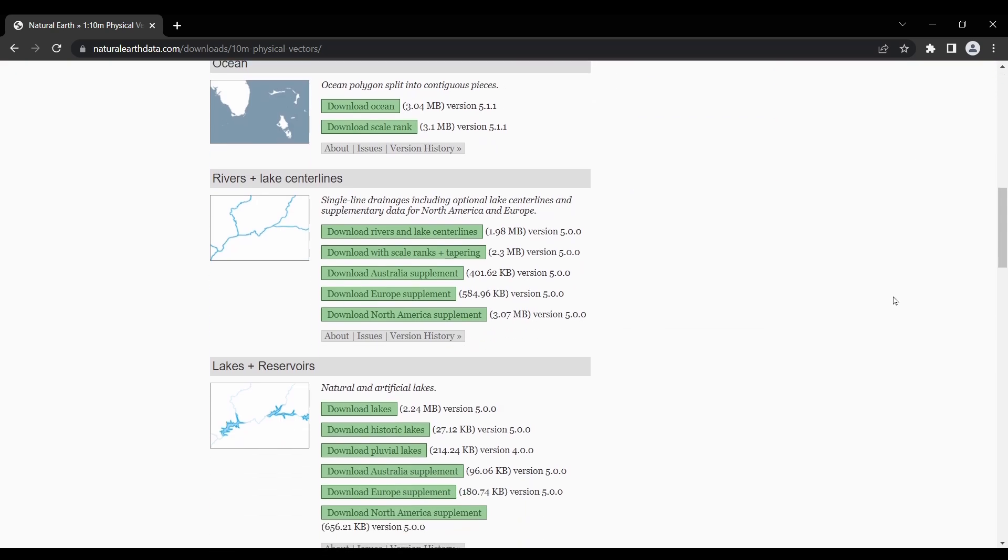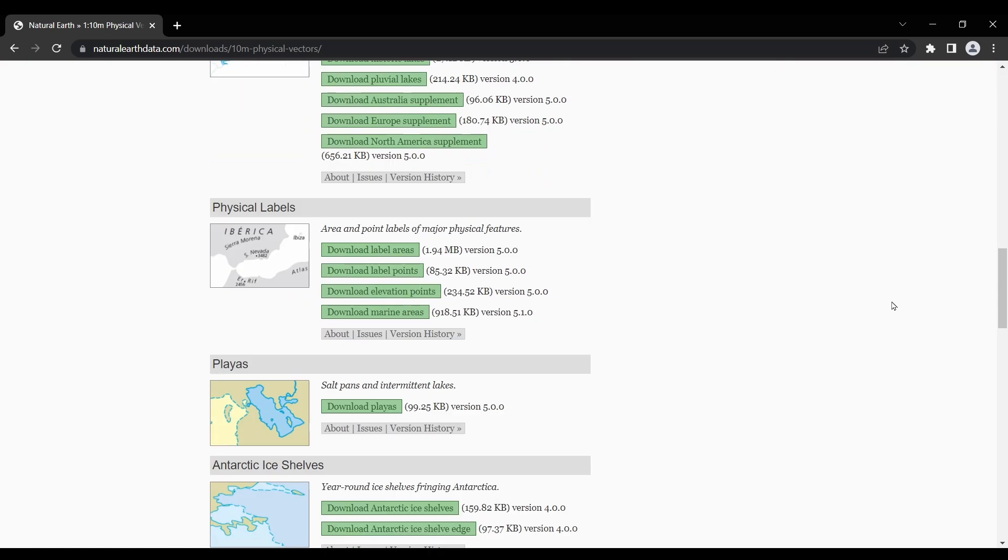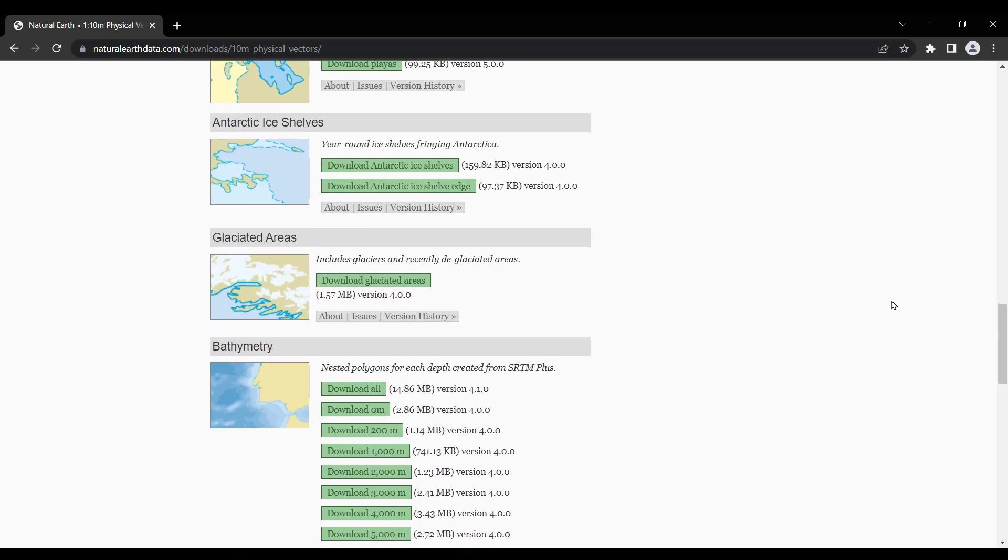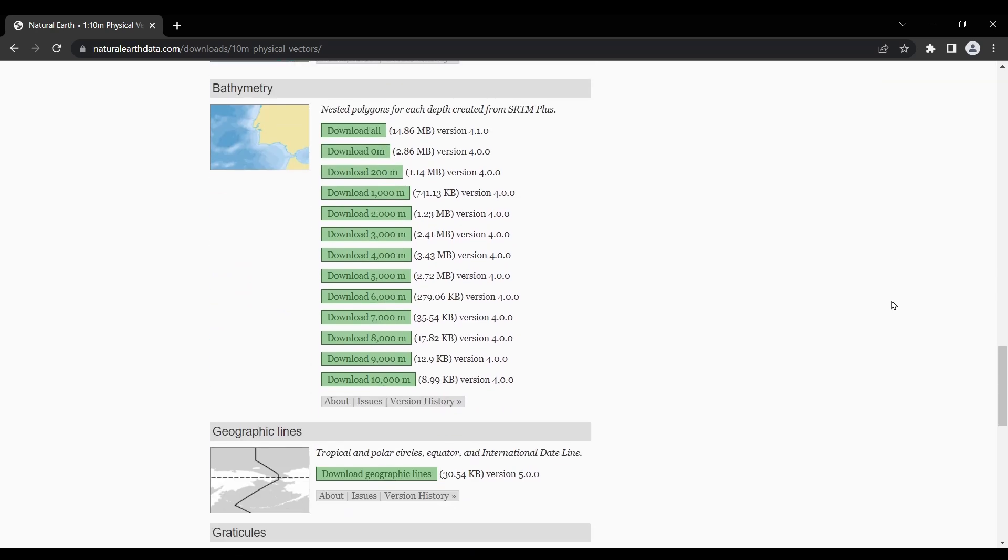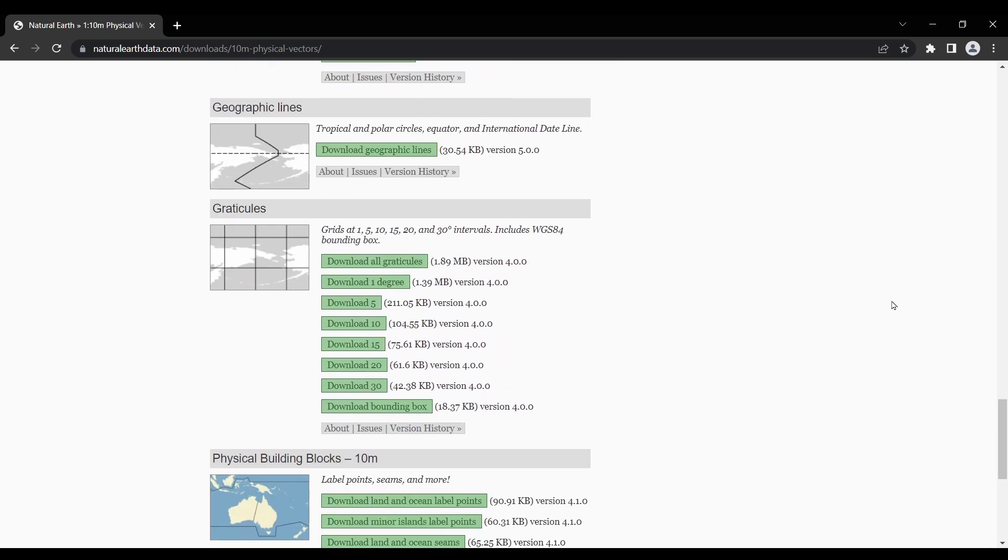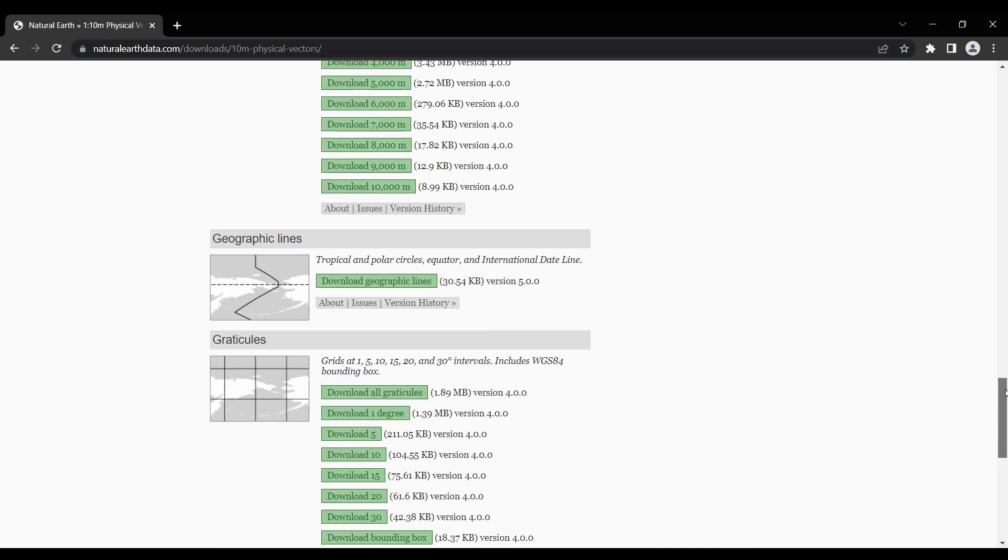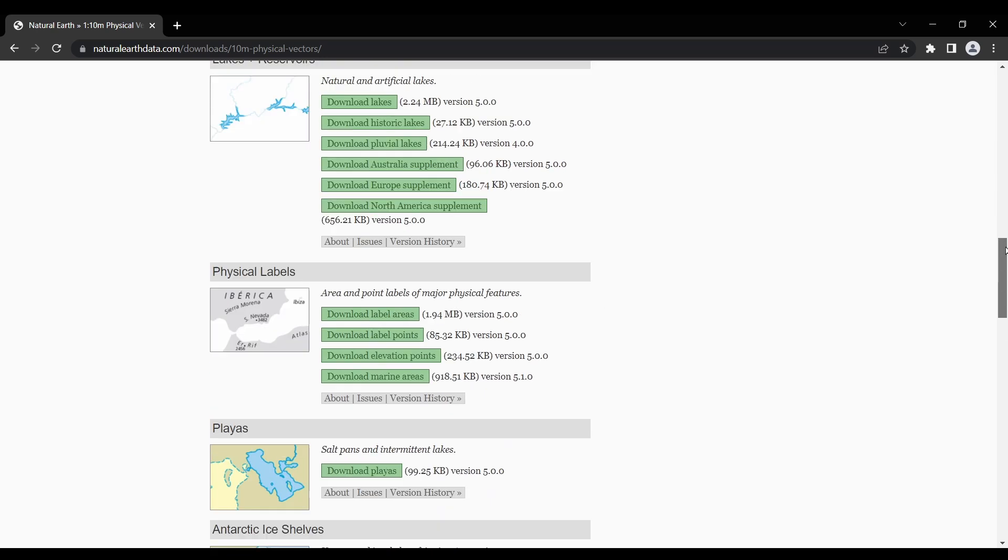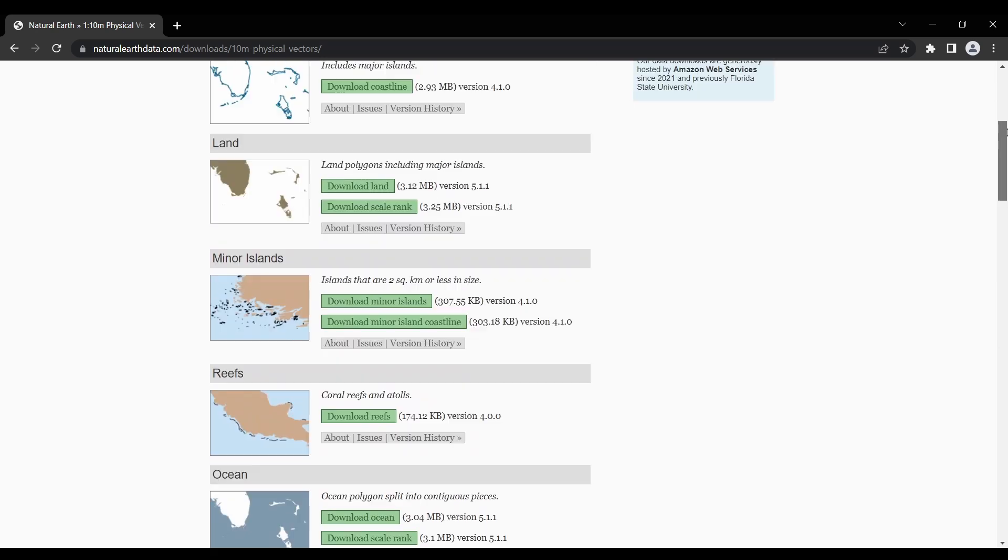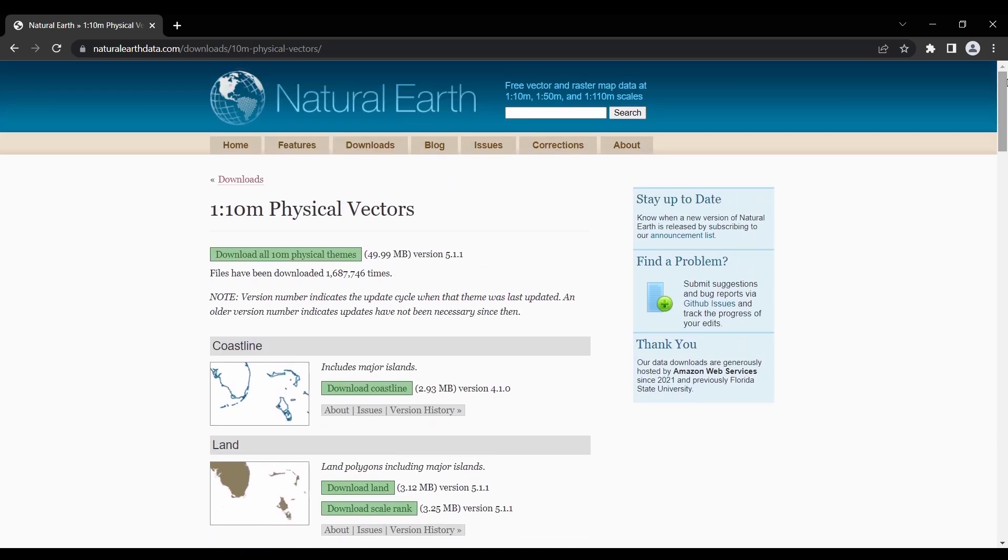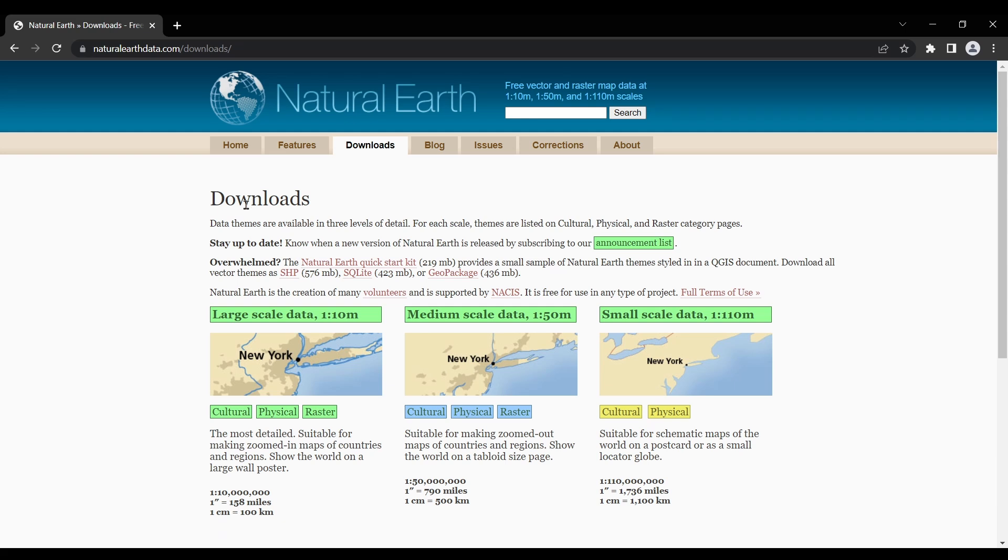One of the key advantages of natural earth data is its level of detail. The dataset offers multiple scales, ranging from global to regional and local. This allows you to zoom in and focus on specific areas of interest while still maintaining accurate and coherent information across different scales.